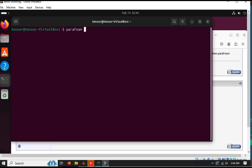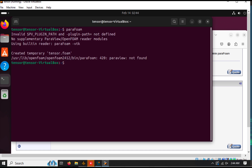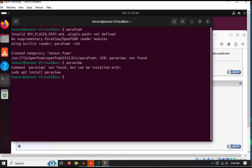Some OpenFoam versions come with ParaFoam for visualization. If it doesn't work, don't panic — you can install ParaView manually. Simply install it using this command.